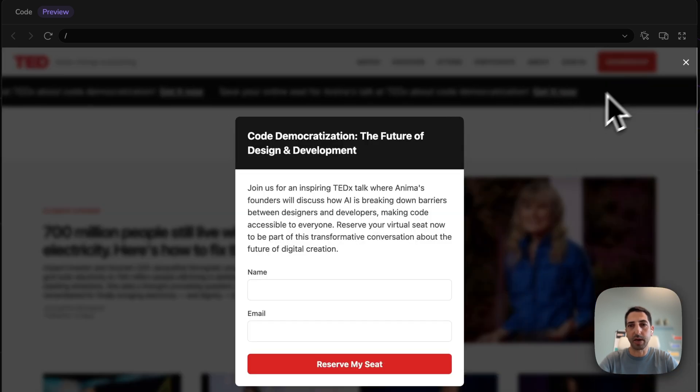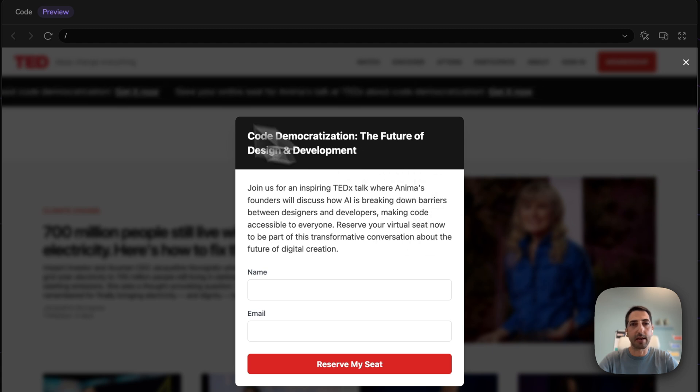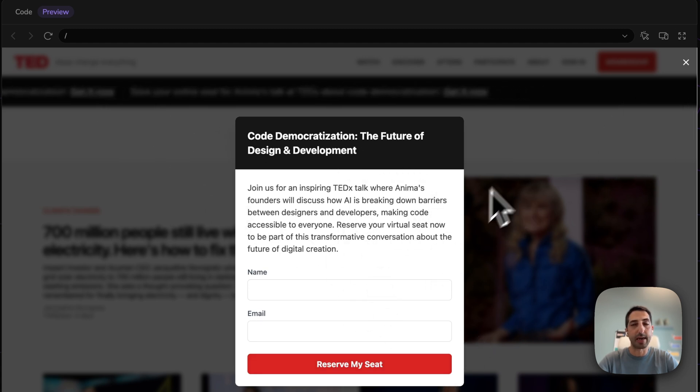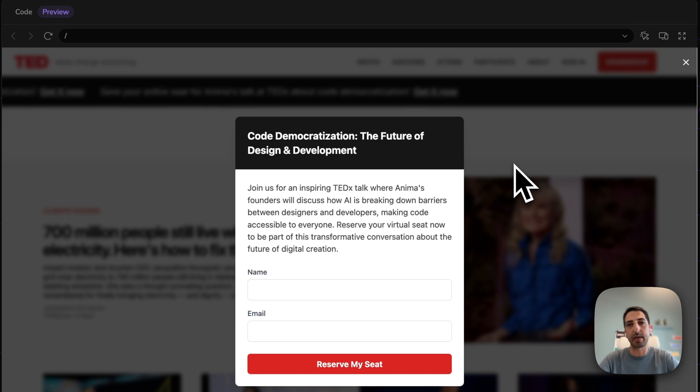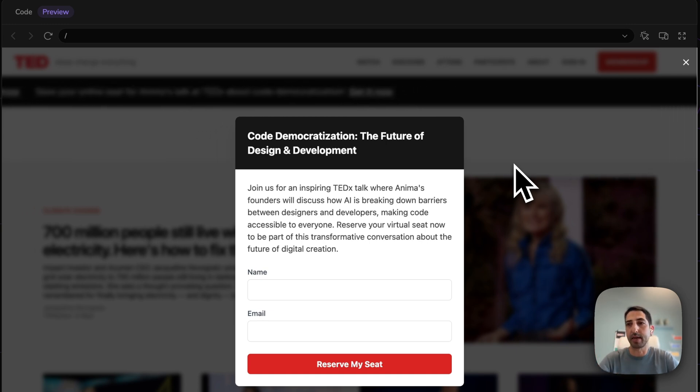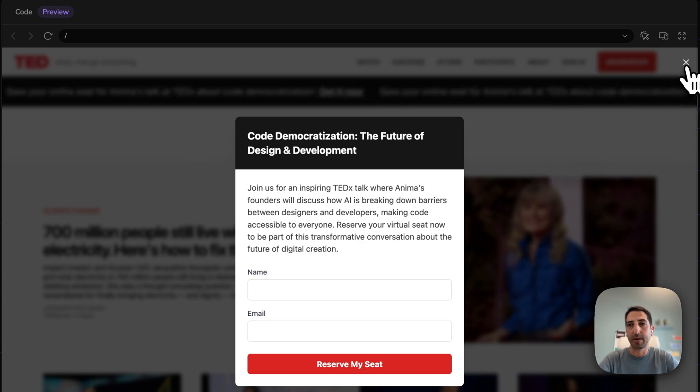The cool thing is that it's on brand. You see that the banner is in the same theming and styling of the whole website. And again, I didn't need to be a designer. I didn't need to have a Figma file. I just cloned my website and started VibeCoding on top of that.